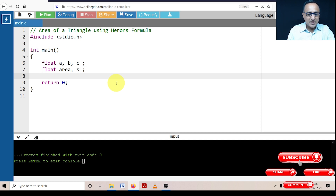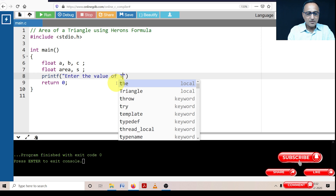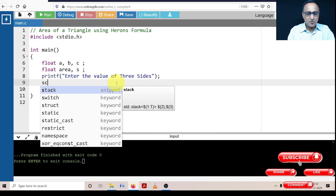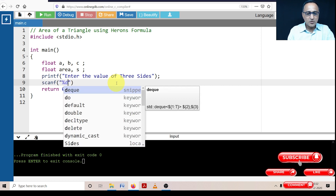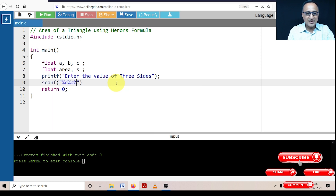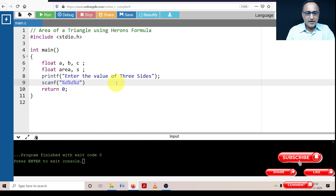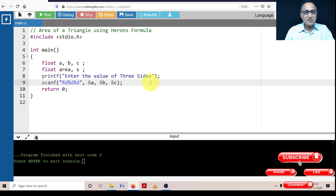The first step is to ask the user to enter the three sides of a triangle. Once the user enters the three sides, I'm going to use scanf to store the values. This should be %f %f %f — and it's going to be address of A, address of B, address of C. So the values of the three sides are going to be read into memory locations named A, B, and C.